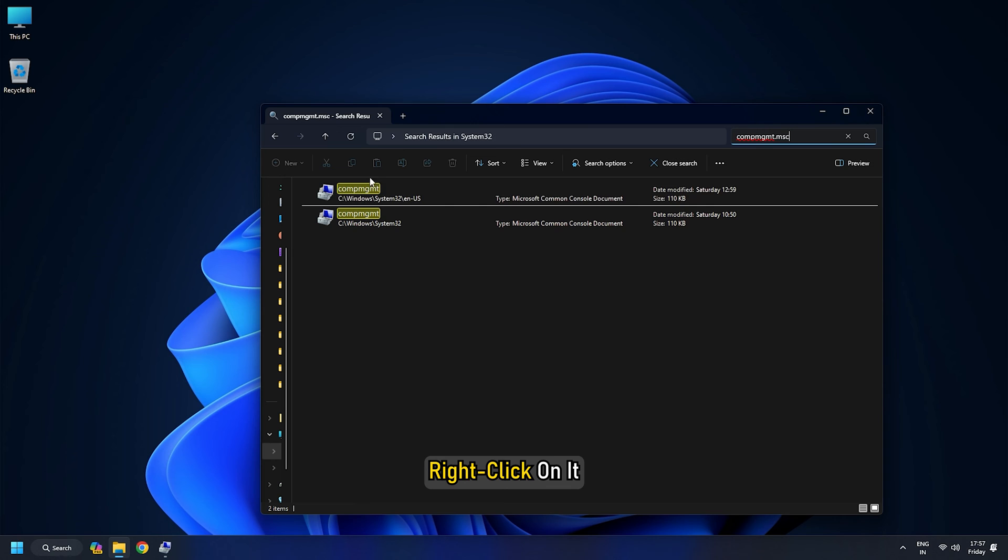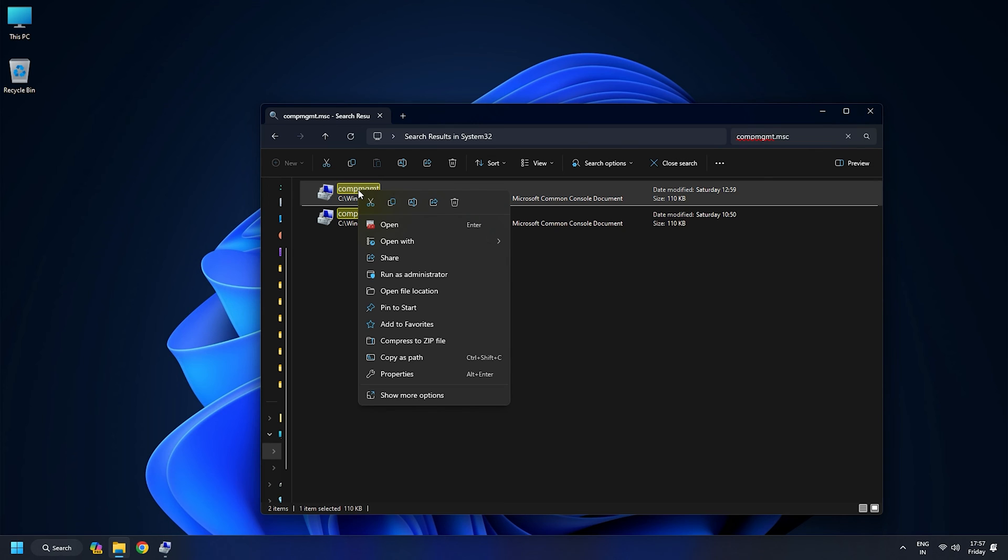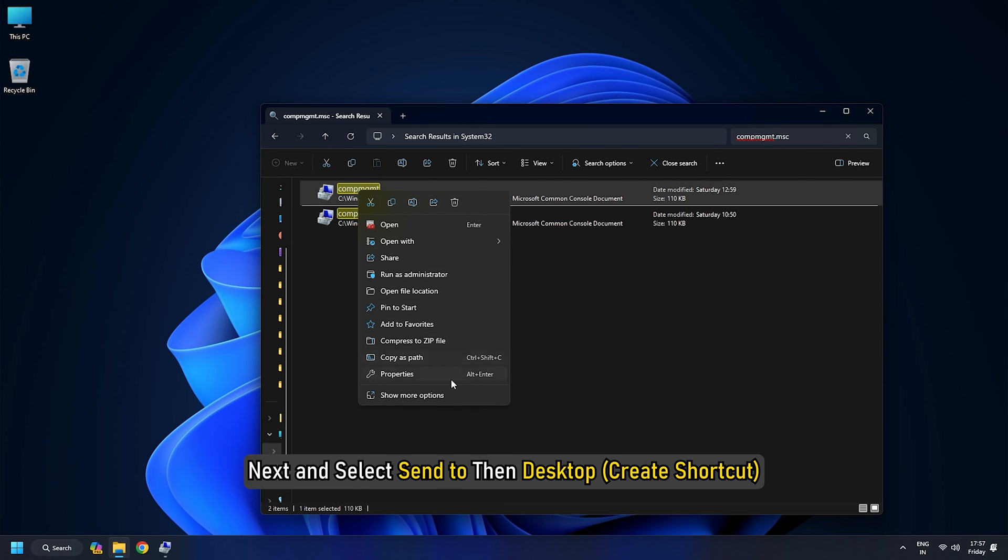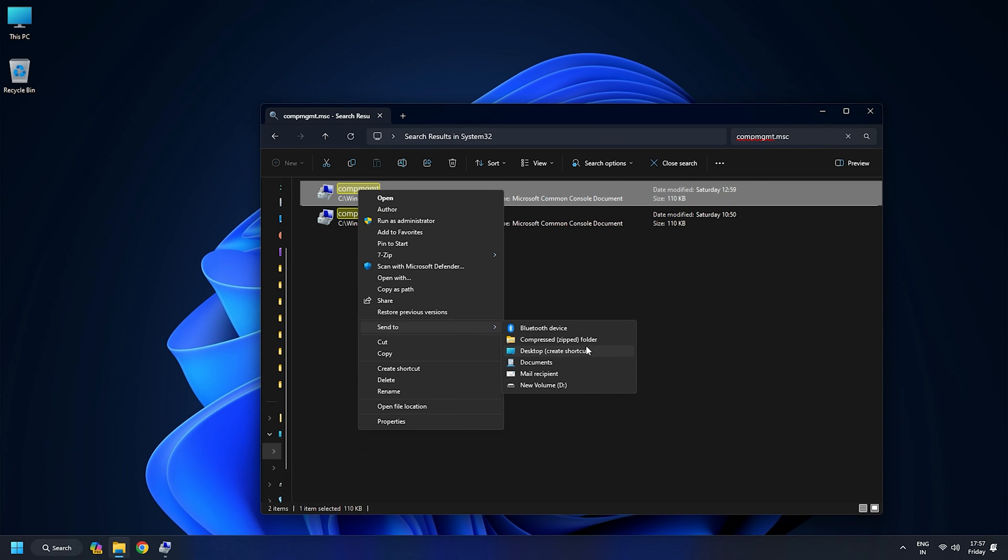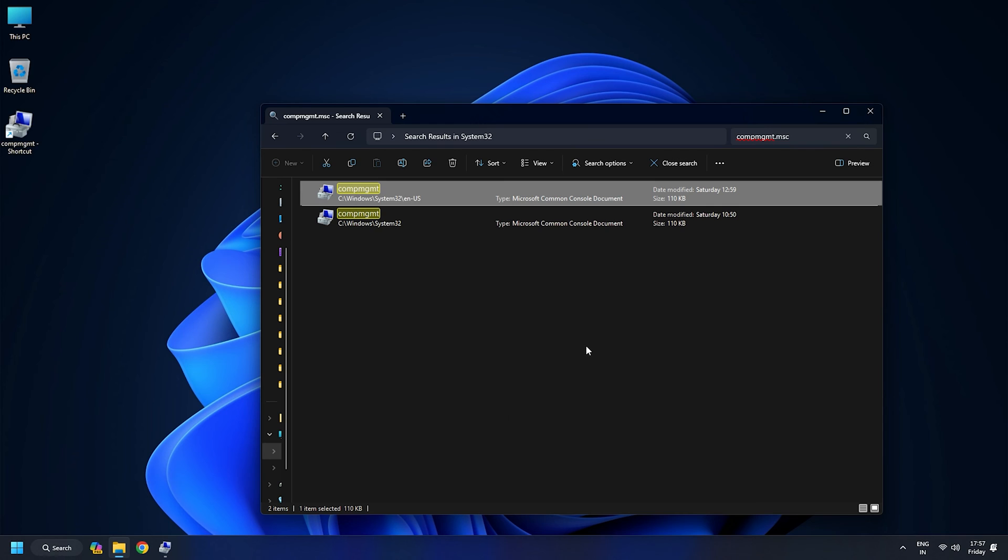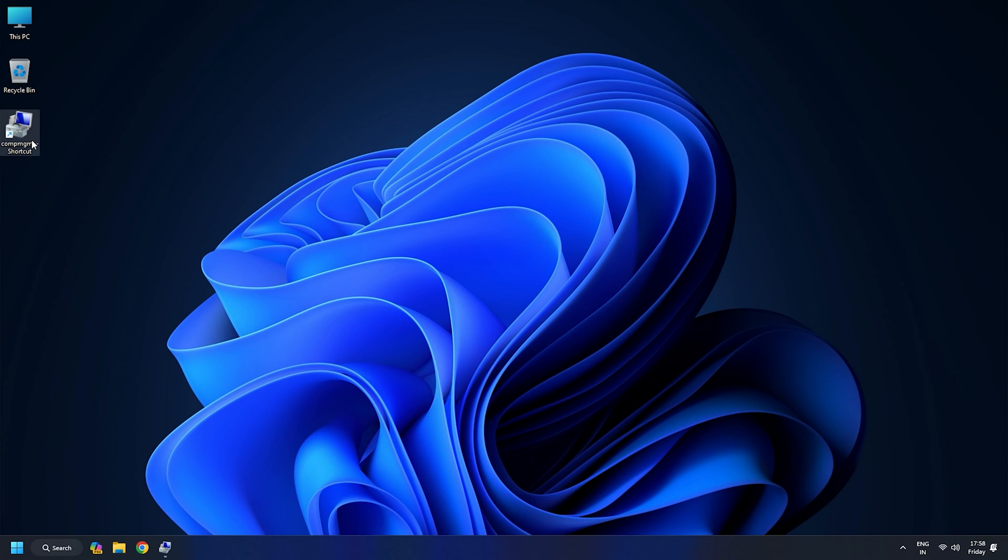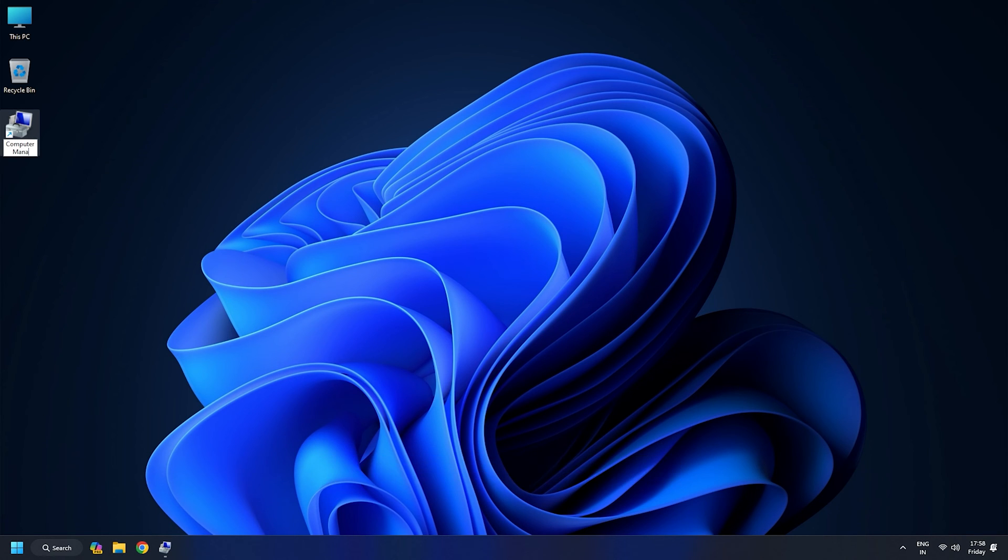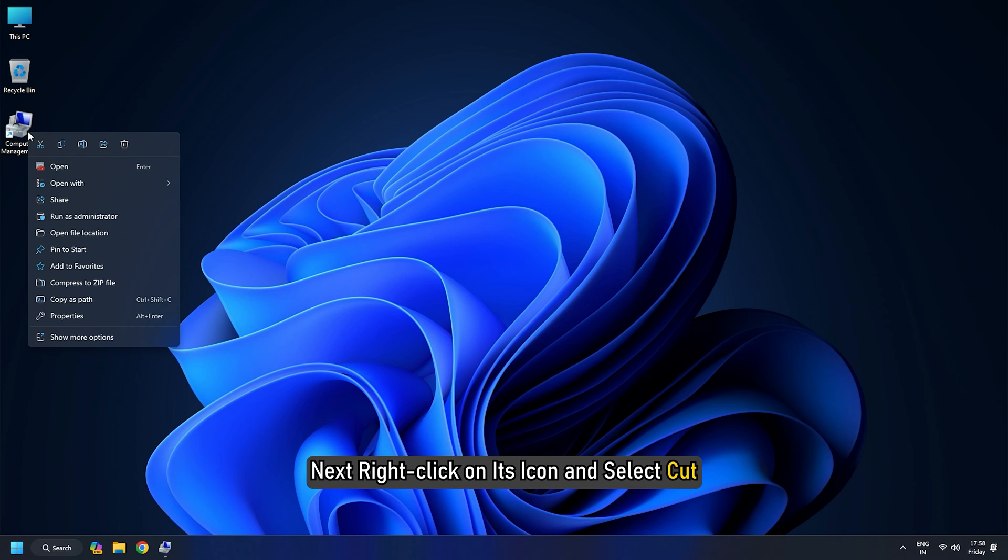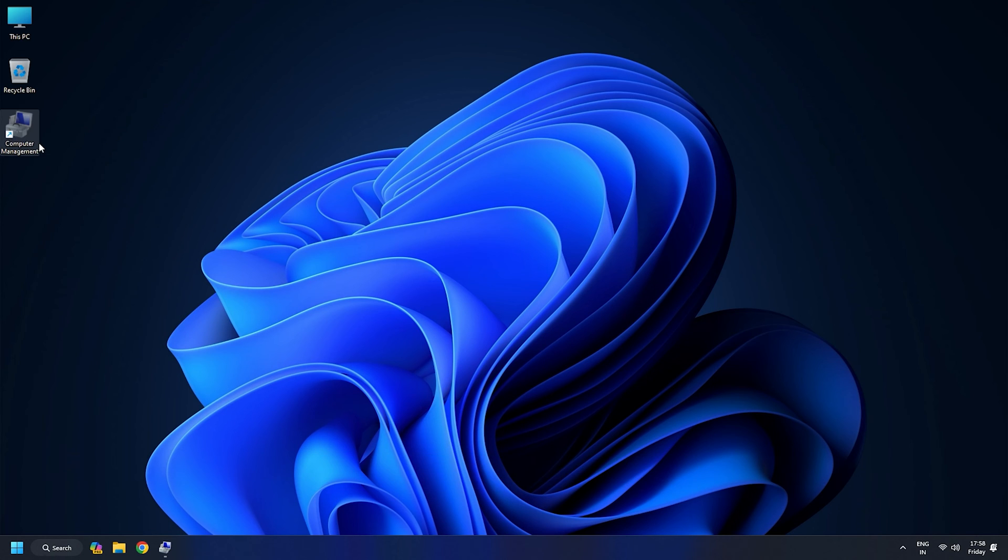Right click on it. Next, select Send to, then Desktop. This will create a desktop shortcut for computer management. Before you move this folder to the Administrative Tools folder, rename it as Computer Management. Next, right click on its icon and select Cut.